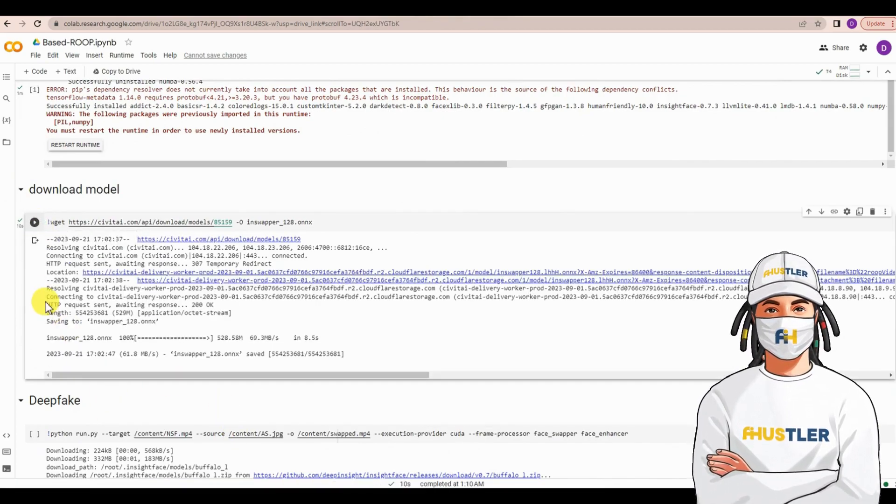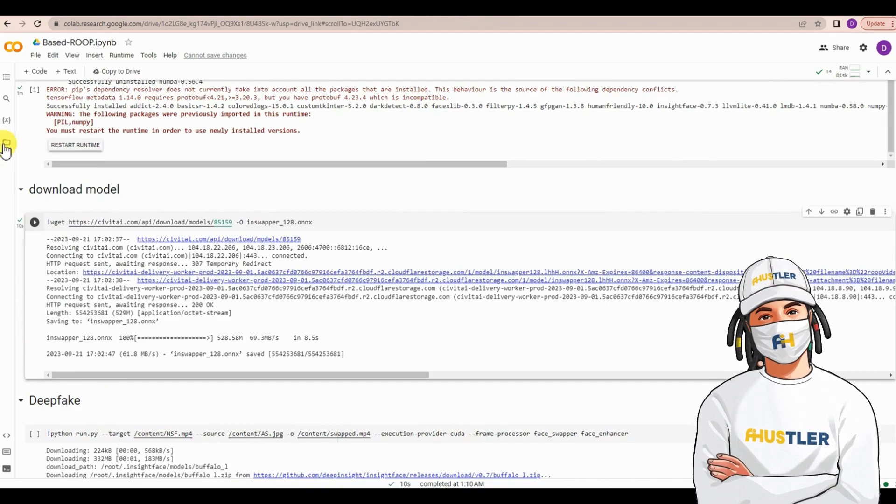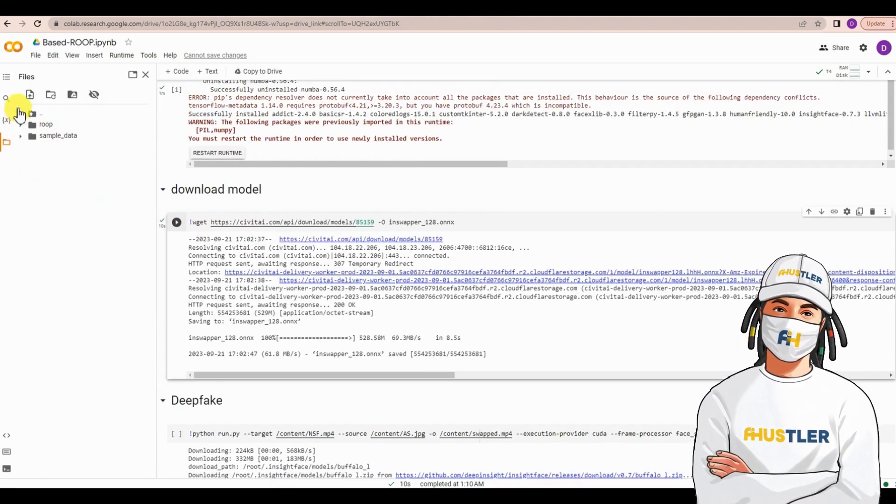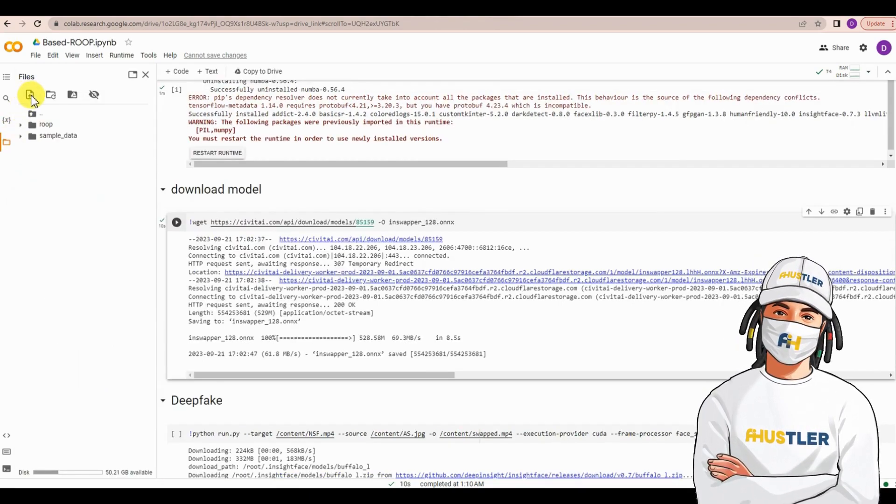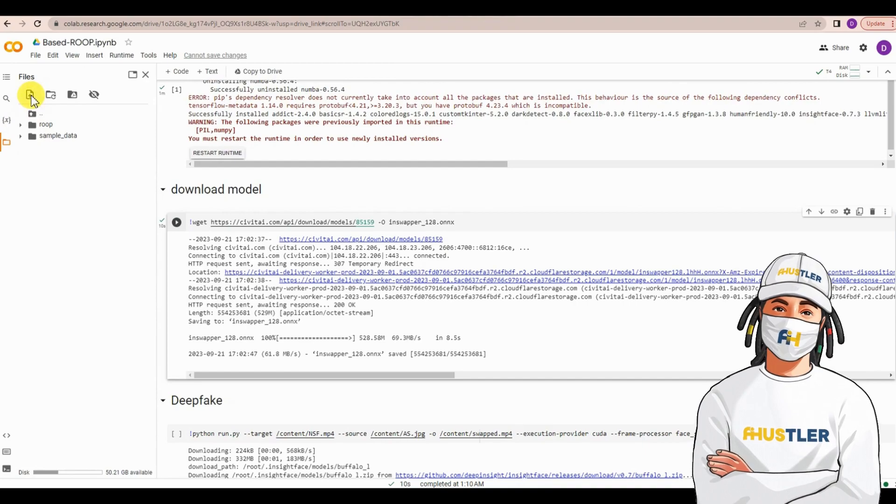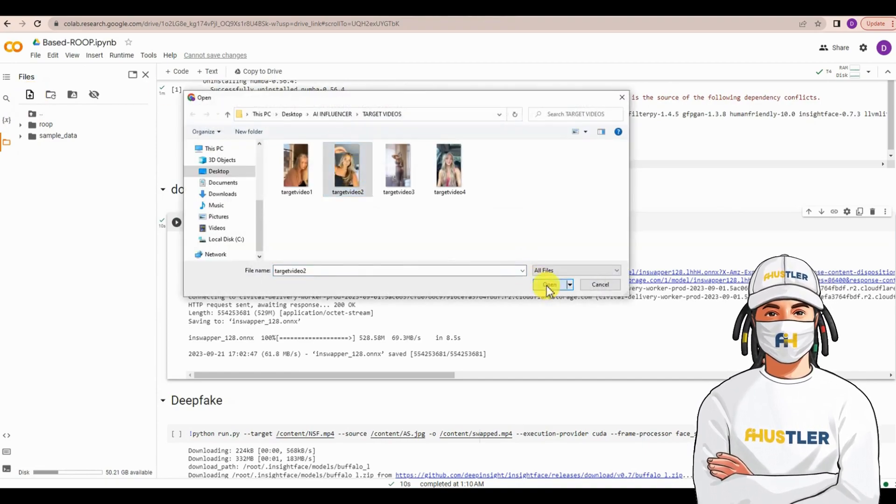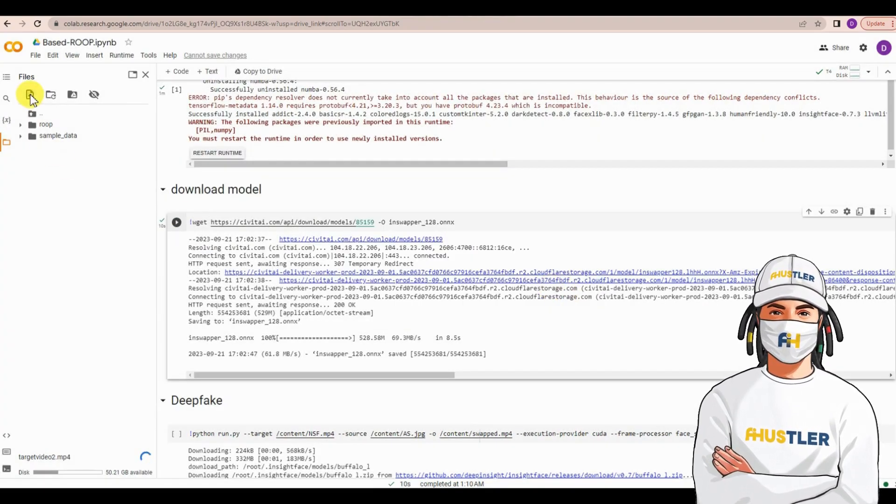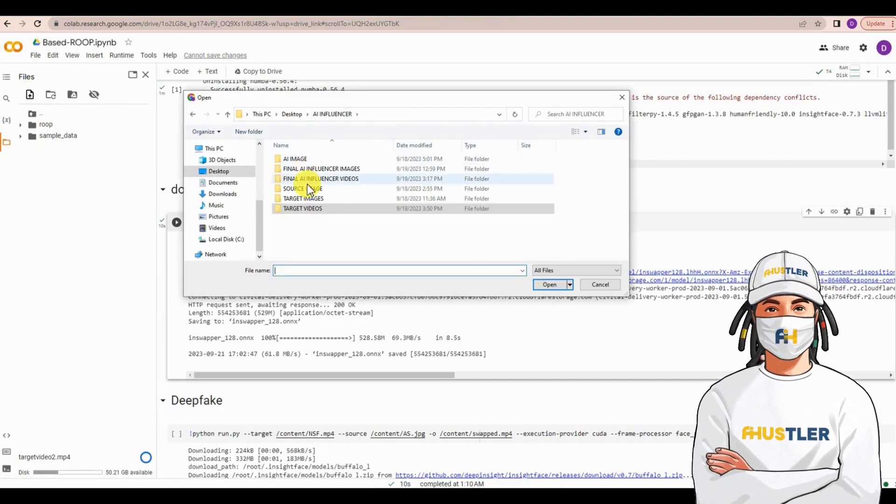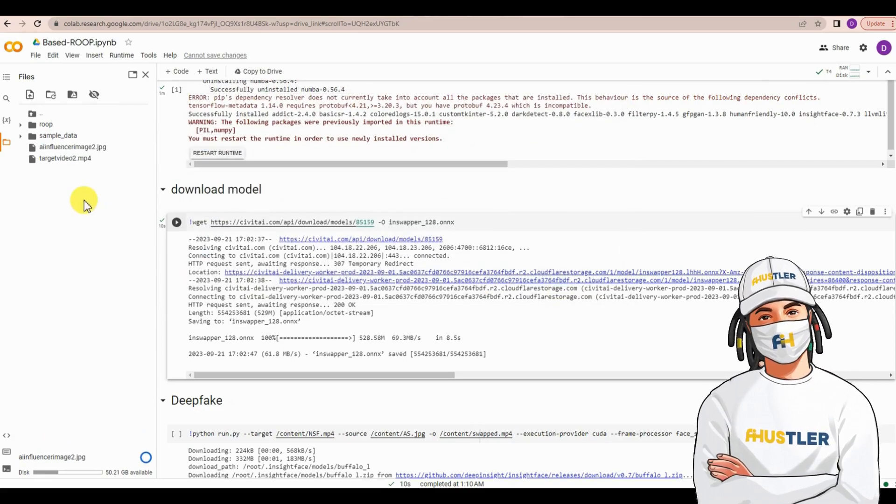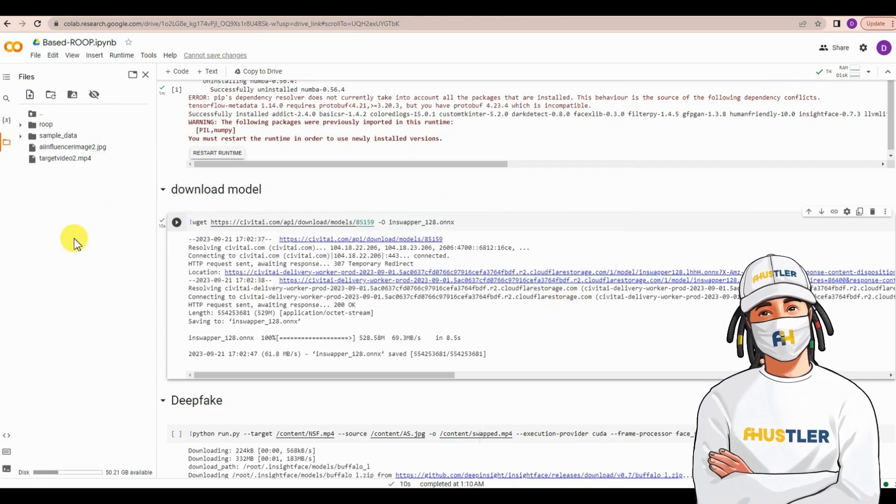After that, navigate to the files on the left side dashboard and select the Upload icon to upload your source image and target video. Once all files are uploaded, you can start the deepfake process.